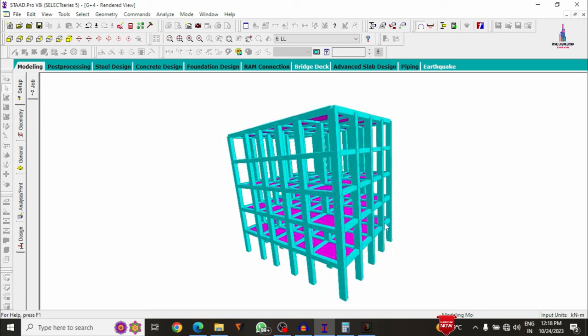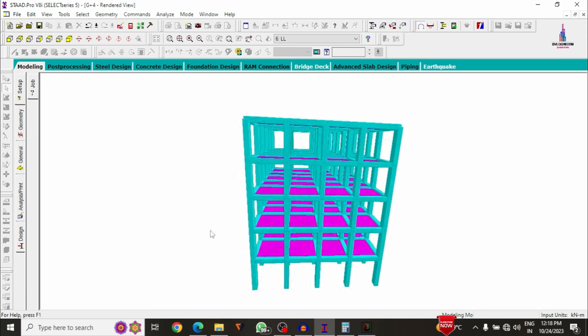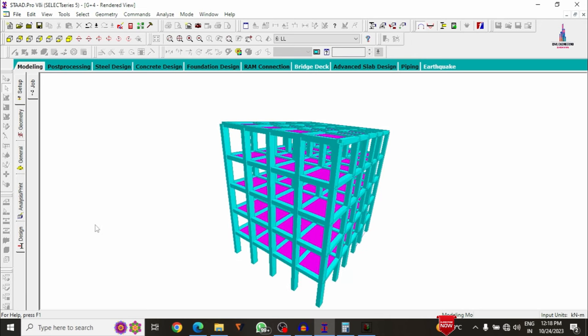This is the complete process of analysis and designing a four-story building using STAAD Pro V8A software. Please subscribe to my channel for more interesting videos on civil engineering topics. If you have any queries about this video, please post your questions in the comment box below.